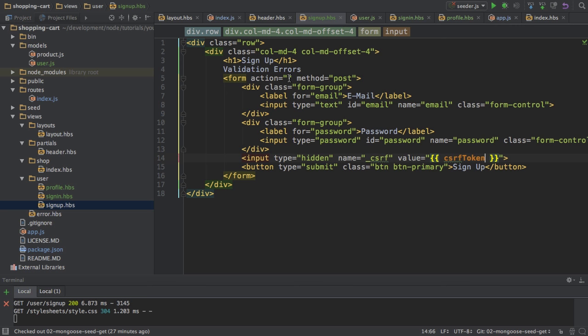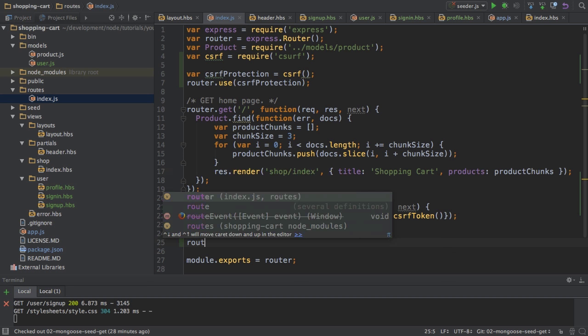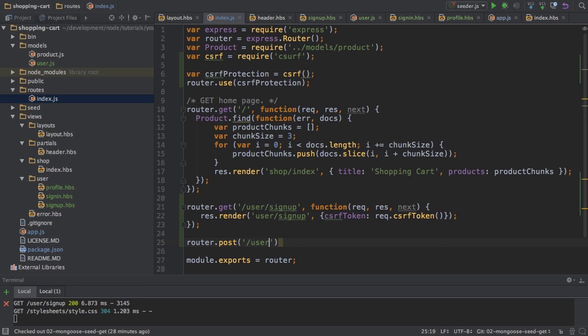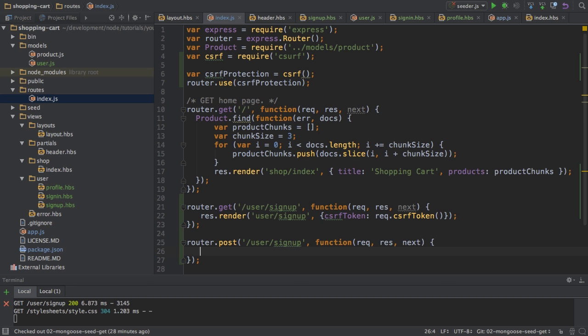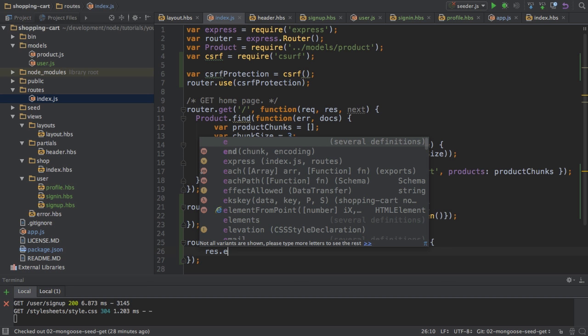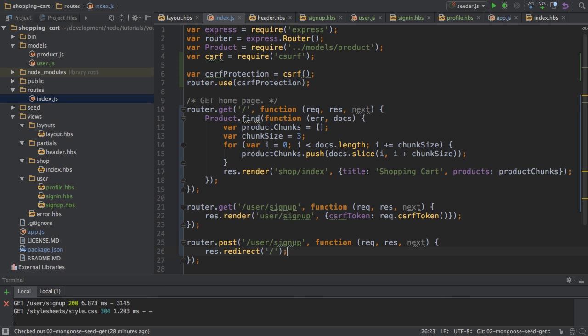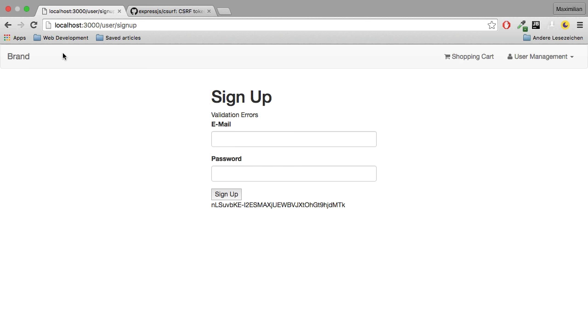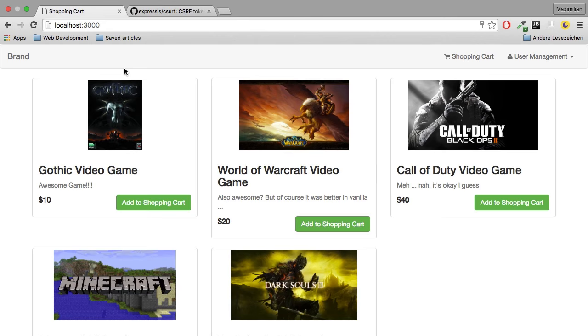So I'm going to add an action here which should lead to user sign up. And I'm going to create this route here. Router post user sign up function request response and next. And I'll take care about the actual user creation in a second. For now I want to see if this protection works. So all I will do here is I will redirect the user to the starting page. So I'll restart my server, reload this page here. Enter something here, doesn't really matter. And I'm redirected.